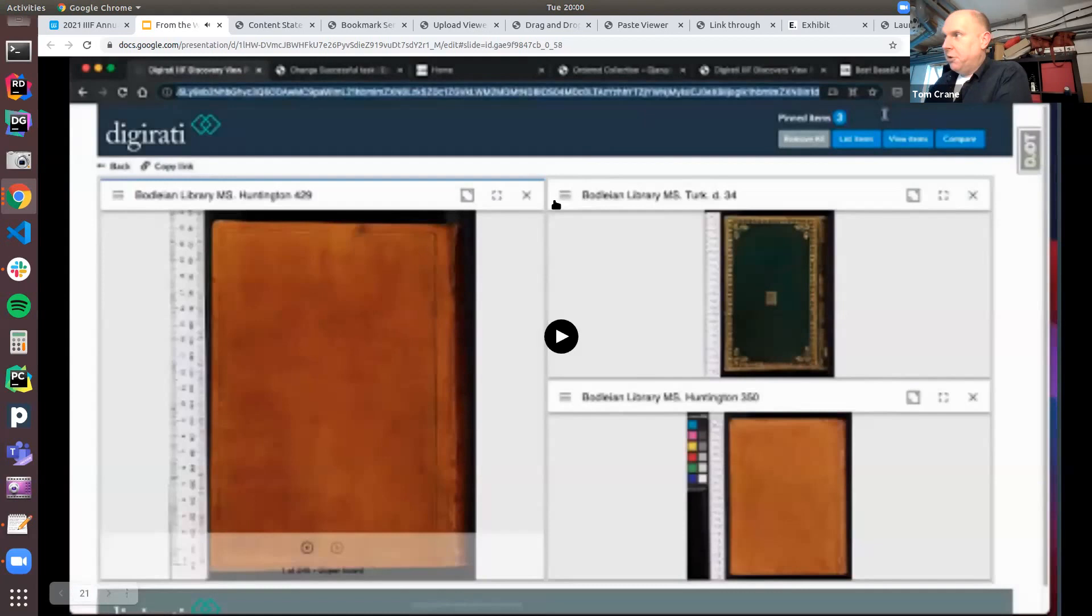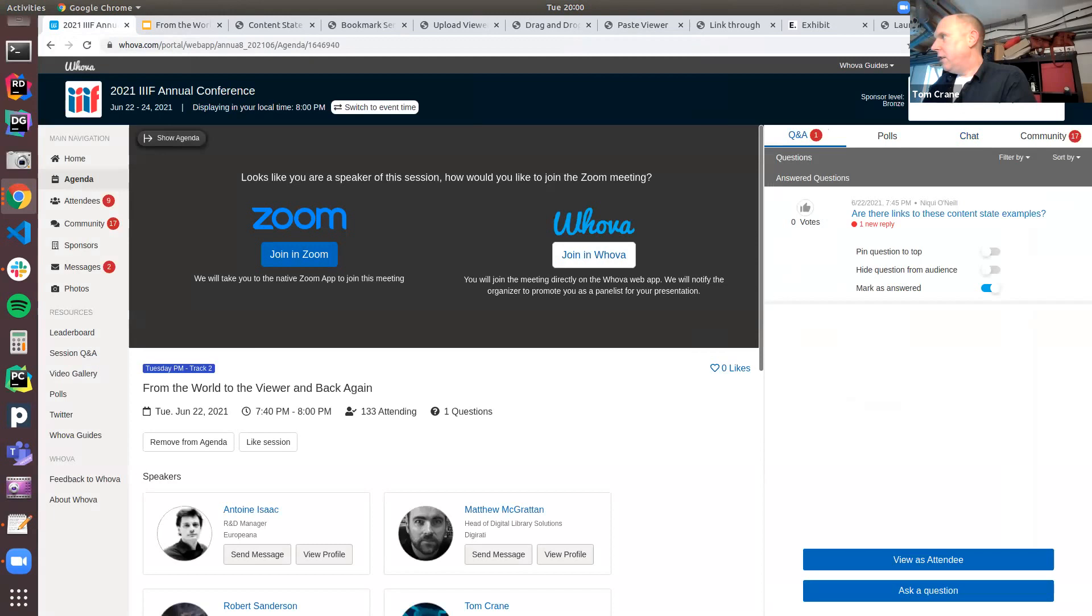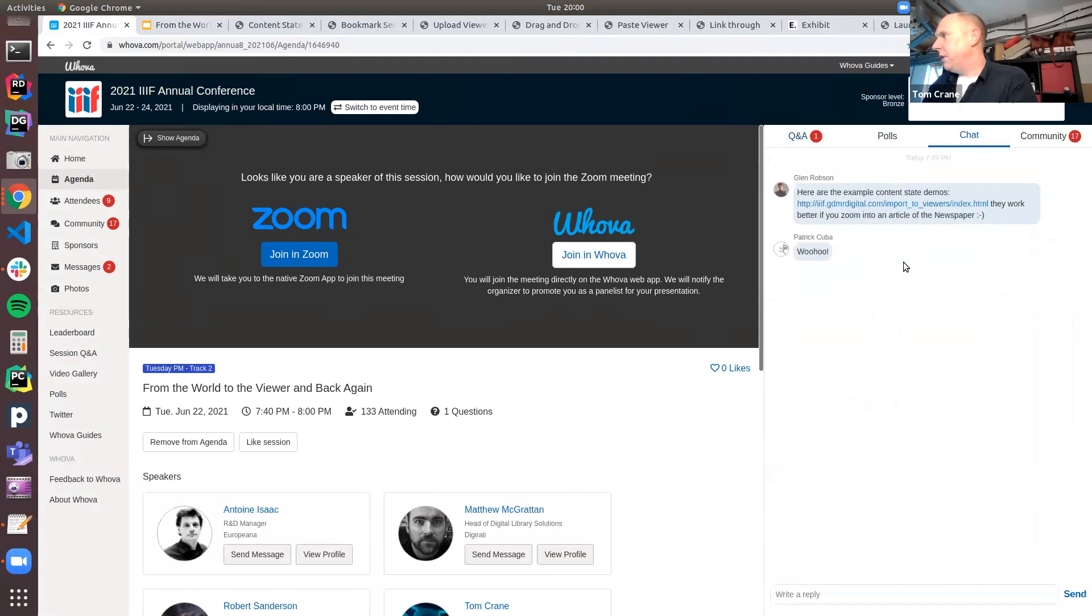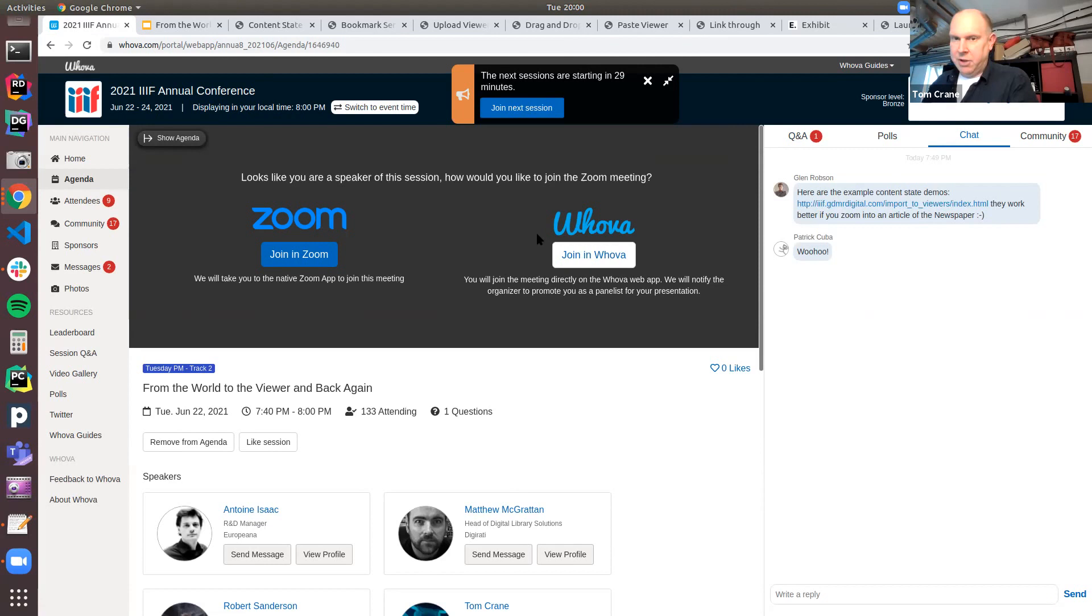I do hope you could all hear that. That's our update for the discovery. I think we're at time. Let me just check the Q&A. Are there links to these content state examples? Yes, that's been answered. I think Glenn posted them in the chat there. And we will share the slides as well after this.